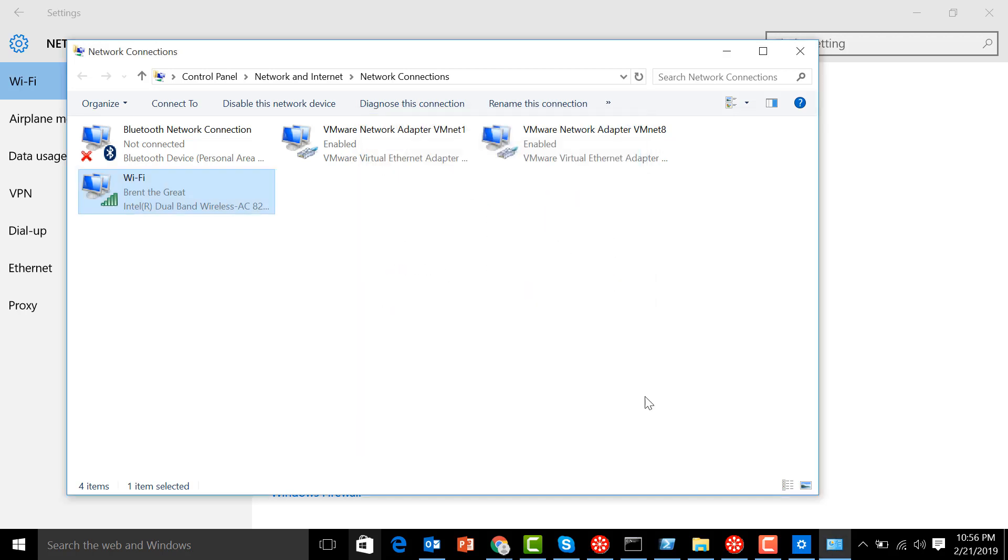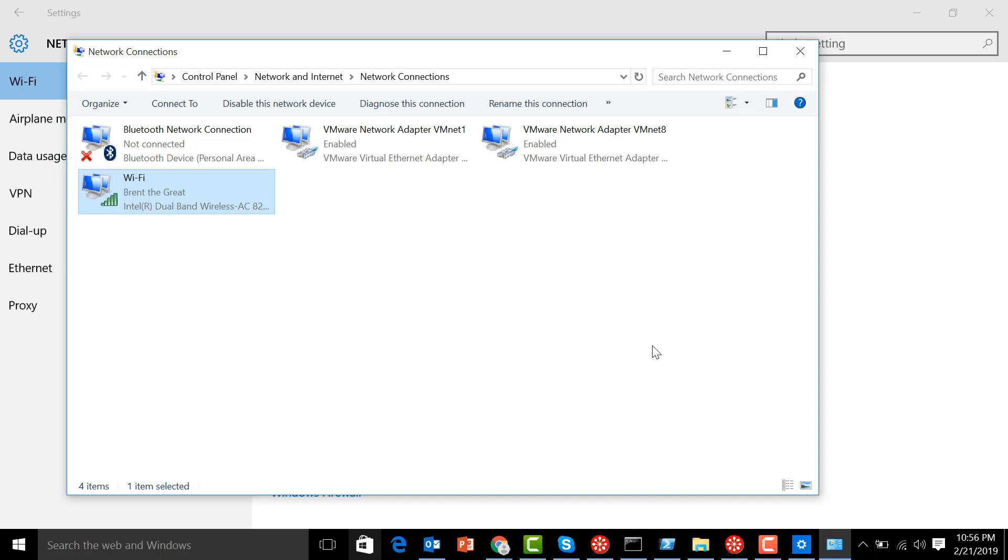There you have it, and you can try if something has changed. So once again guys, this is Torogi Pro. If you are new to my channel, don't forget to subscribe, like my videos, and share it to everybody else. Enjoy, until next time. Goodbye.